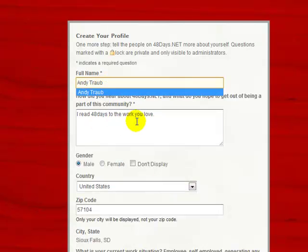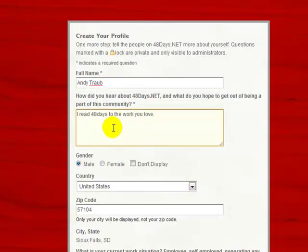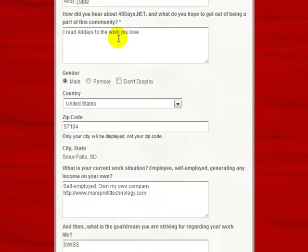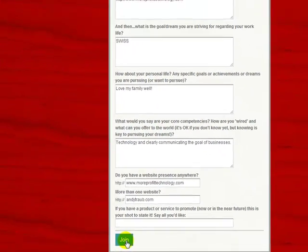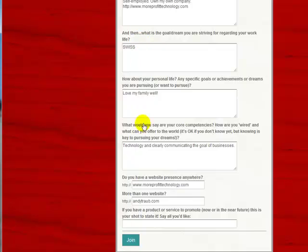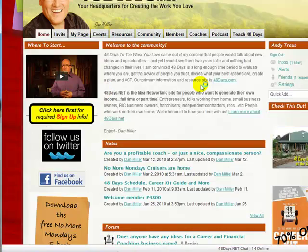I've already filled this out once, so it's got a lot of things filled in for me, a lot of my answers. Fill those in as accurately as you can, please, and do take time to fill that out. It really helps us get to know you better and have a better network.